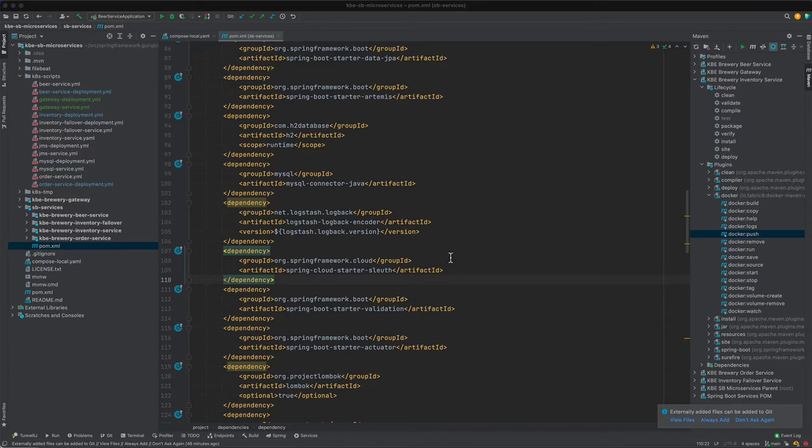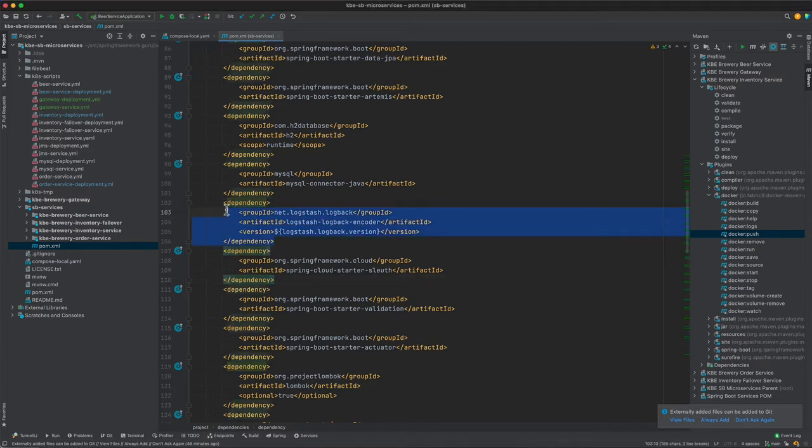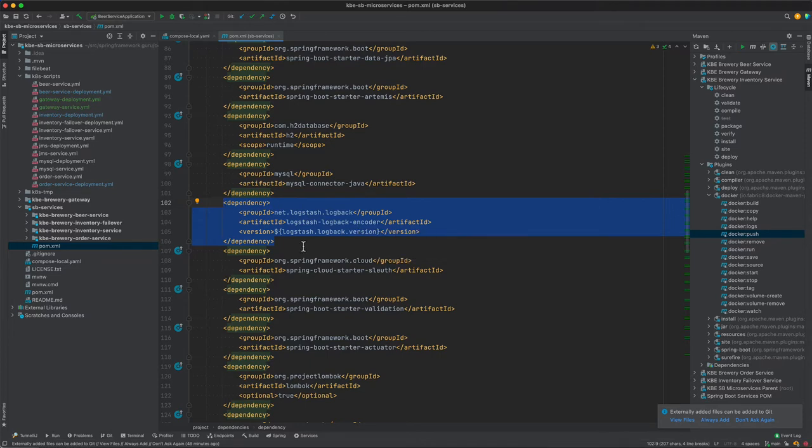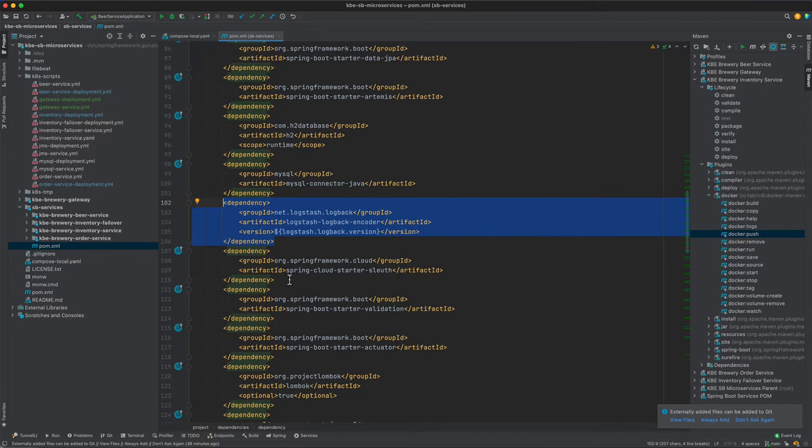So one thing here to get the JSON logging, we have this Logstash. By default, Spring Boot uses Logback for logging, so this is a Logstash Logback encoder. Basically it takes the log data and creates JSON output, so that is one piece of the puzzle.